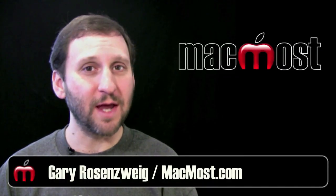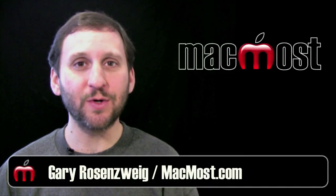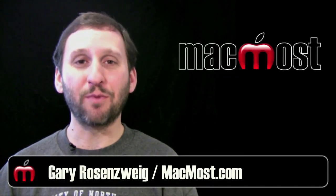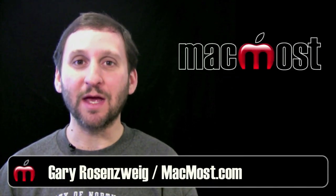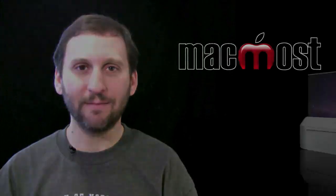Hi this is Gary with MacMost Now. On today's episode let's look at compressing files in OS X.